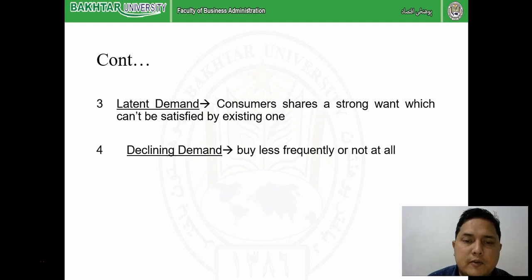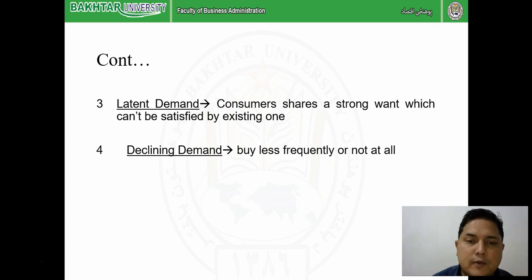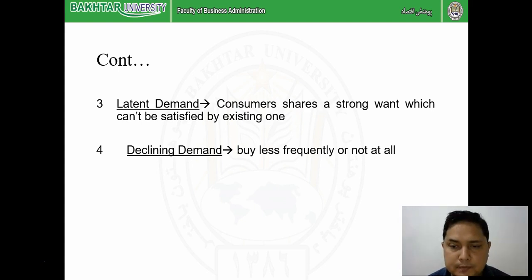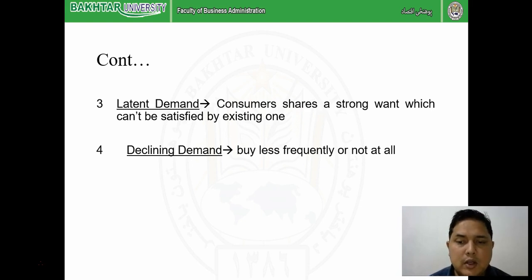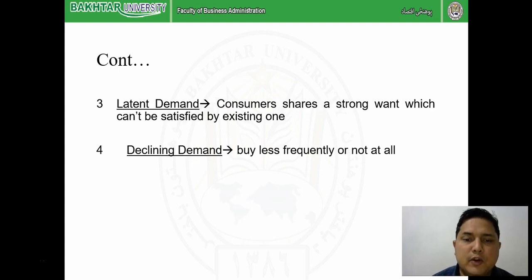Declining demand means the product demand is consistently going down - quarterly, half-yearly, or annually. This is a warning signal for marketers. The role of the marketer here is to modify the product, reduce the price, sell more convincingly, or upgrade the product. We need to find out why the declining demand is happening, why people are shifting to competitor products, so we can take action accordingly.